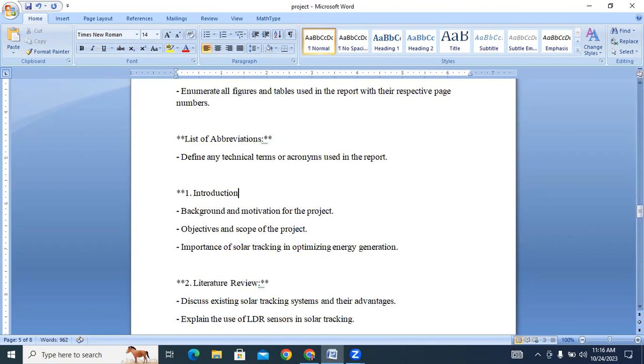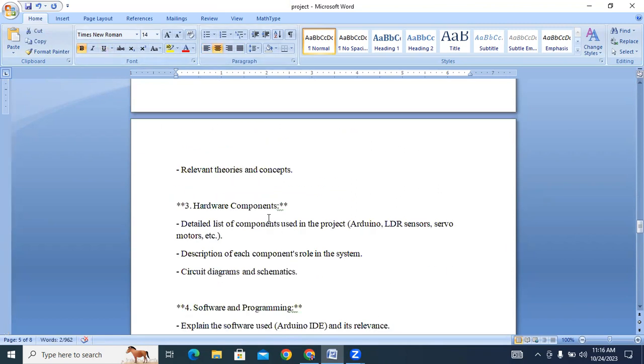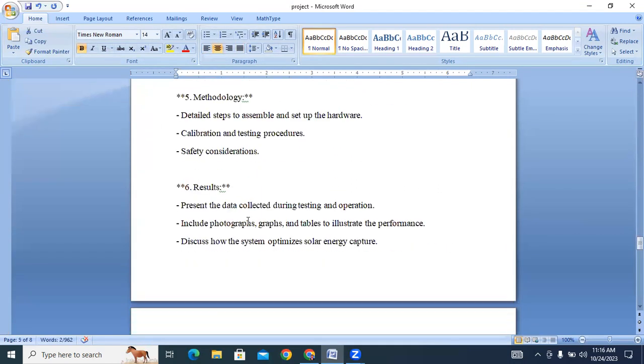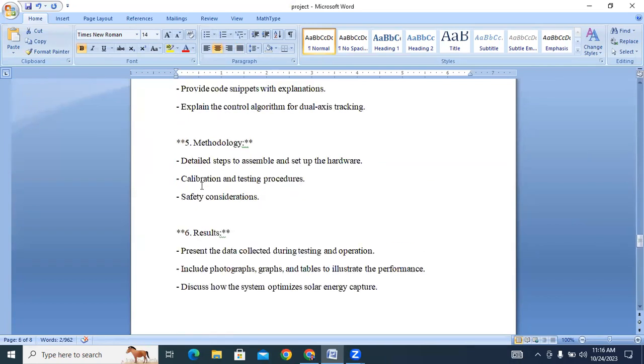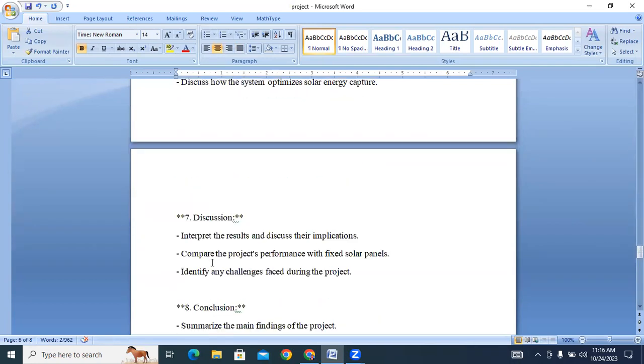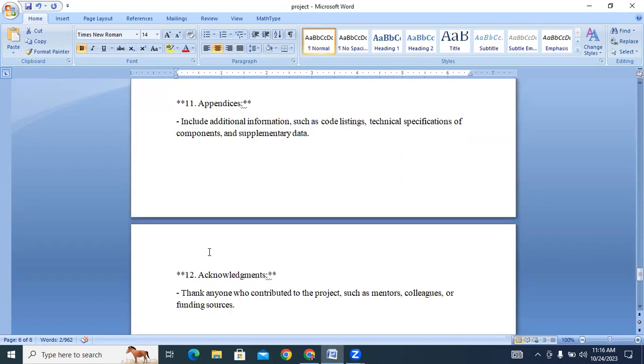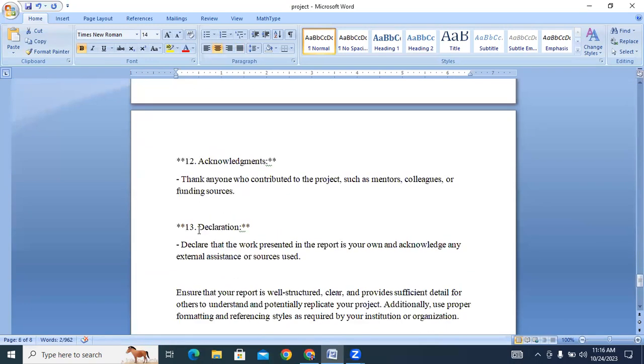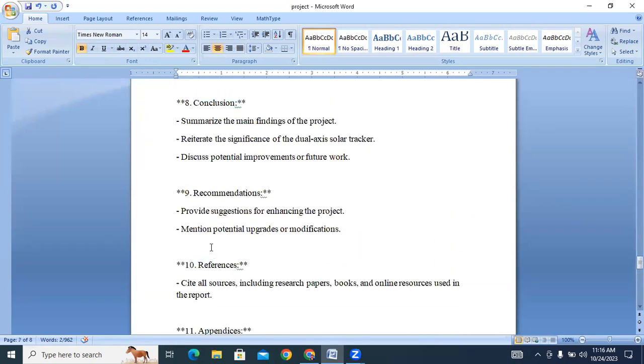These are our chapters. If you want to reduce the chapters, you can merge the results and discussion section. ChatGPT generated a total of nine sections.